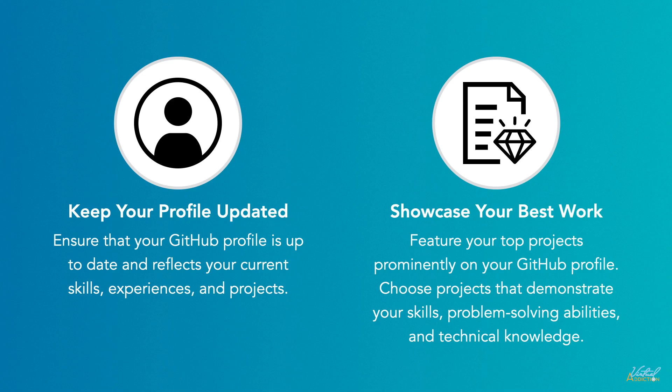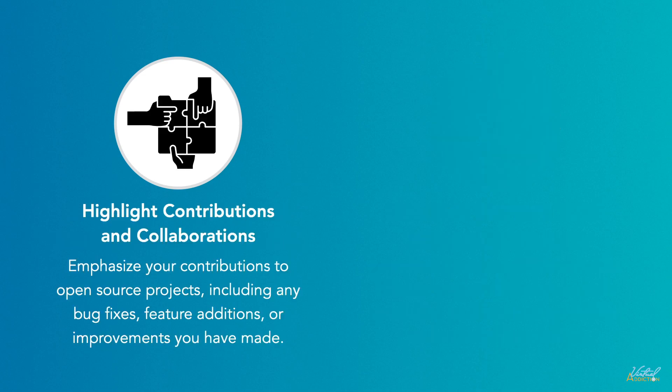Highlight contributions and collaborations. Emphasize your contributions to open source projects, including any bug fixes, feature additions, or improvements that you've made. This demonstrates your ability to work with existing code bases and collaborate effectively with others.